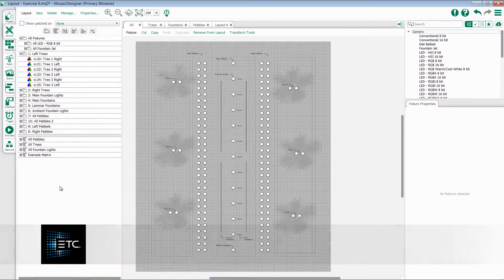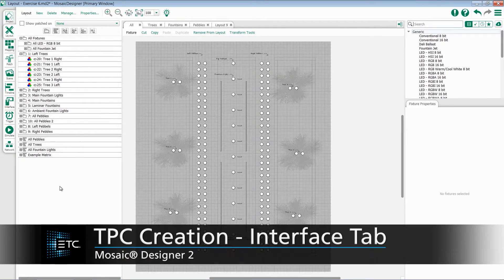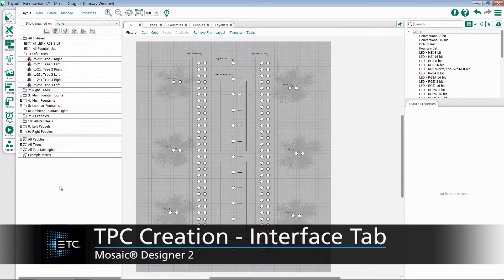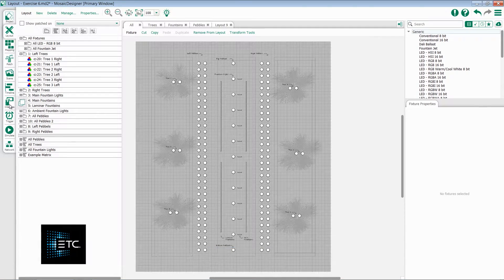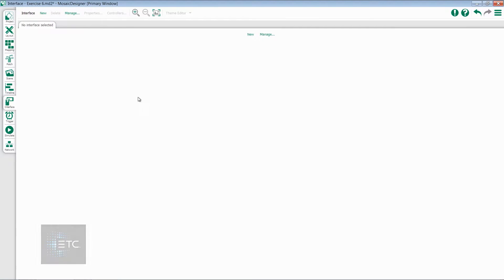Once you've added a Mosaic Tessera to your Network tab, the Interface tab becomes available. Select the Interface tab and we have the ability to create our interfaces for our Tesseras.